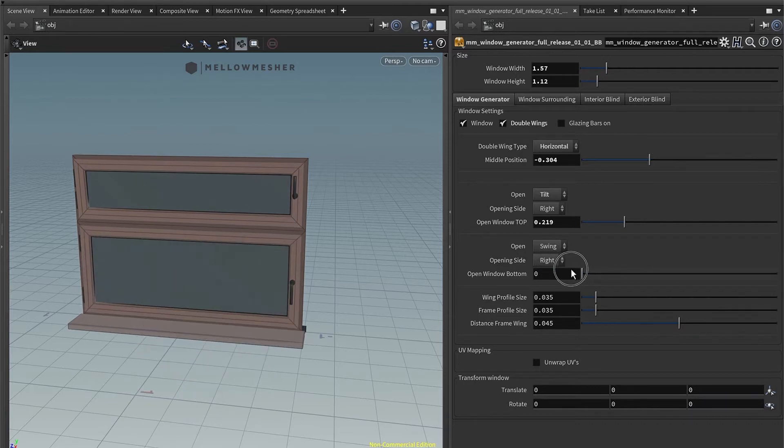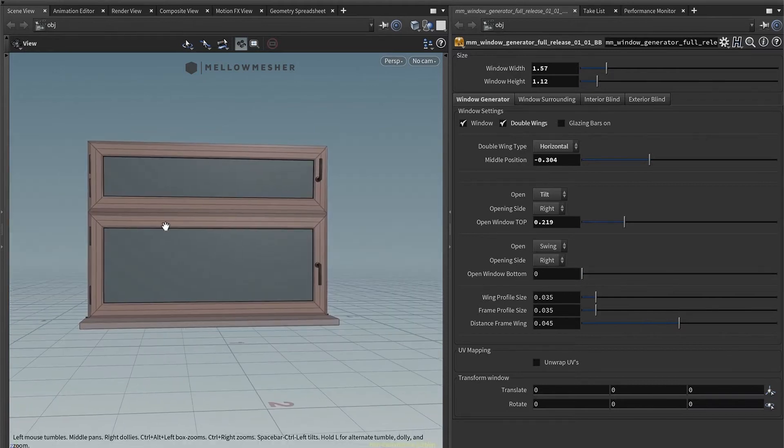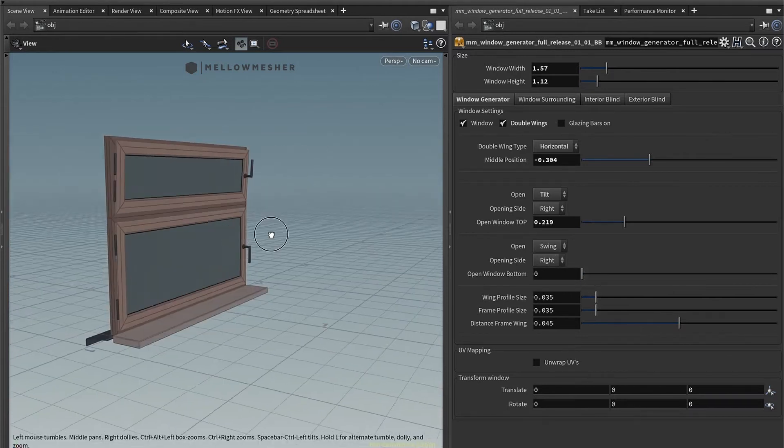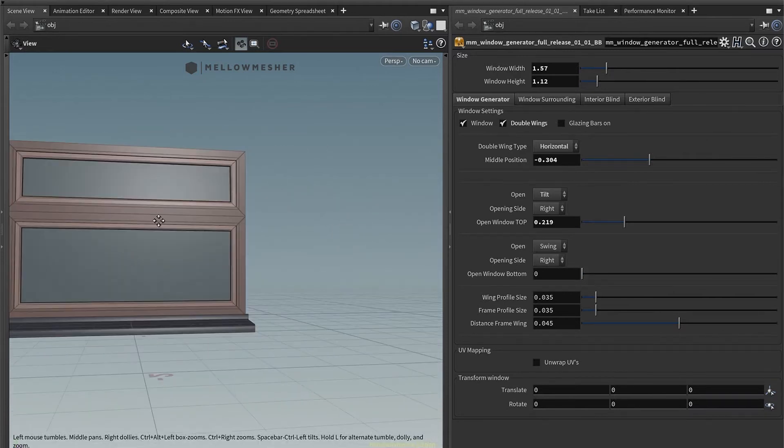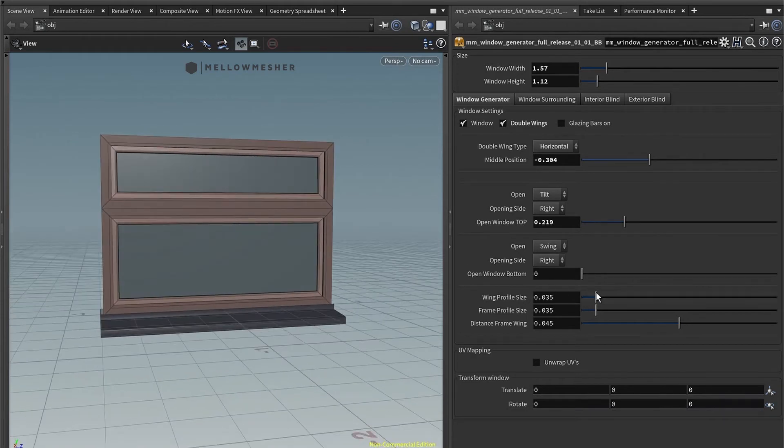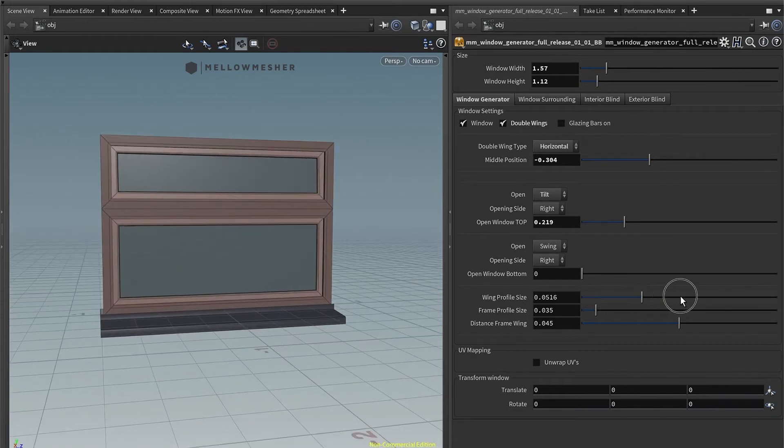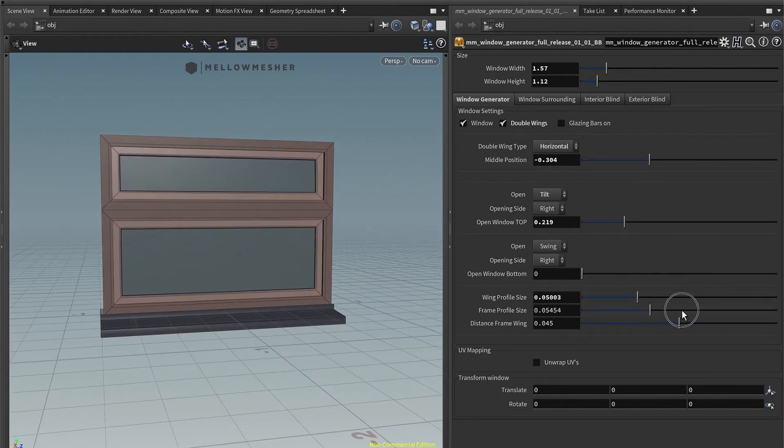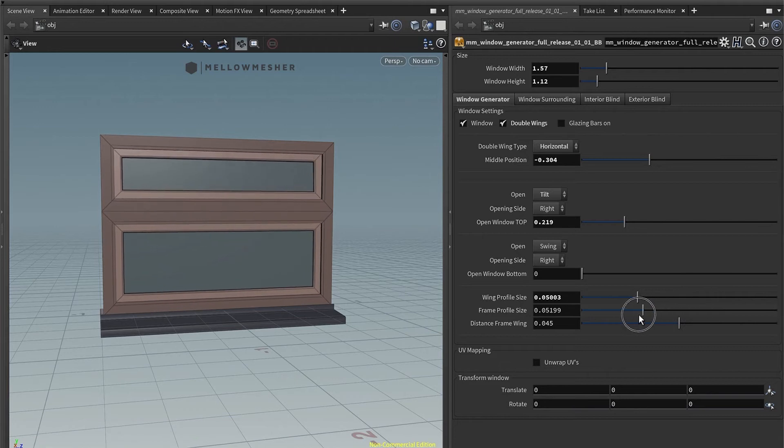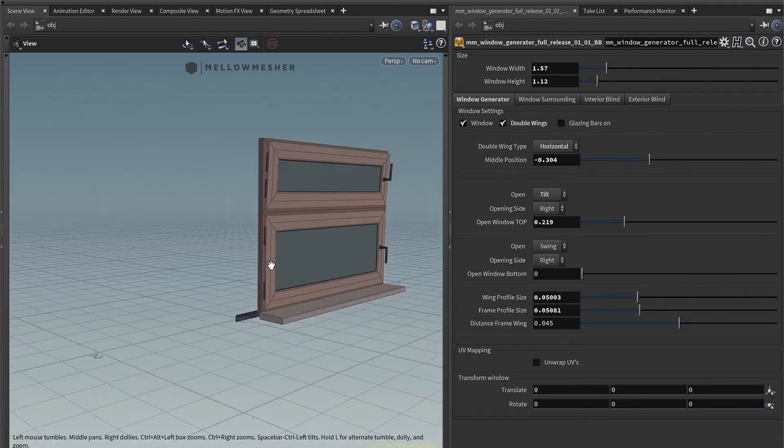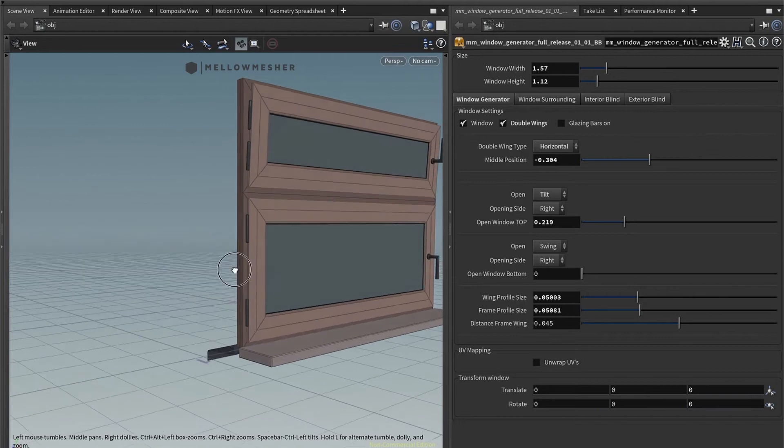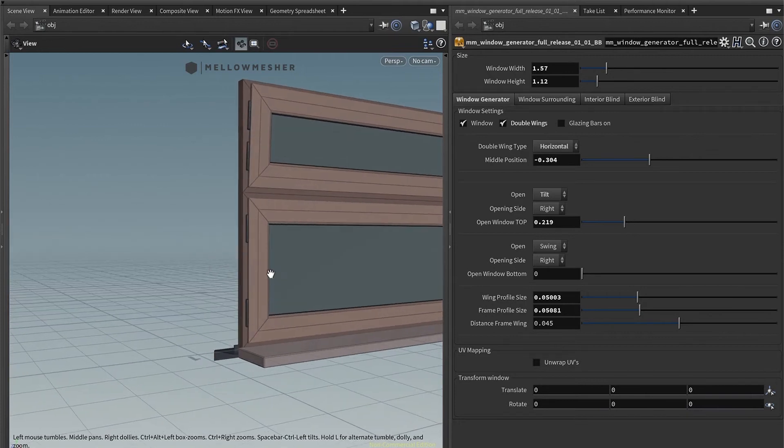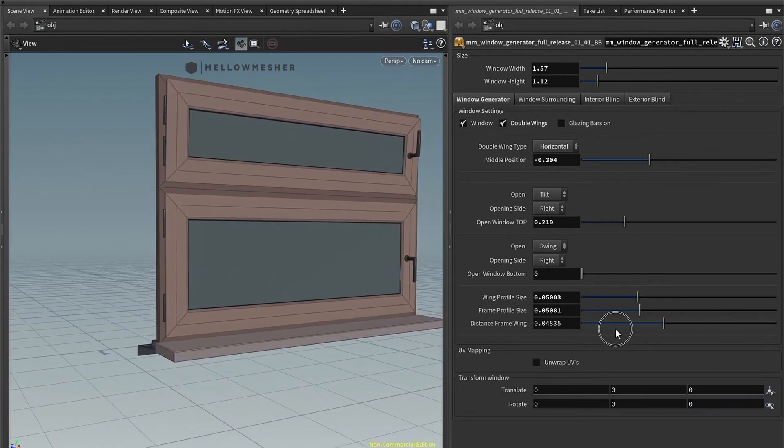That's pretty neat. Of course, you can customize your window in a lot of ways. For example, you have the wing profile size, you have also the frame, and you have the distance frame wing, which is actually the distance between the joints and the wall. That would be here.